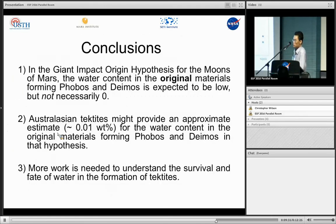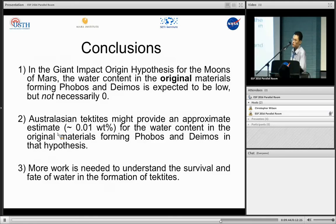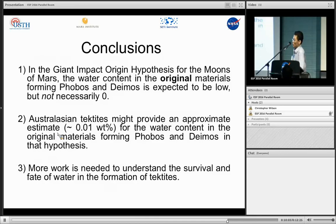In conclusion, in a giant impact origin hypothesis for the moons of Mars, the water content in the original material is expected to be low but not necessarily zero. Australasian tektites may provide an approximate estimate of approximately 0.01 weight percent for the water content in the original material forming Phobos and Deimos. However, we need to do more work to understand the survival and fate of water in the formation of tektites, as well as the survival and fate of water in the original material of Phobos and Deimos.